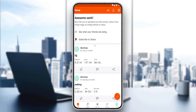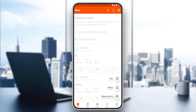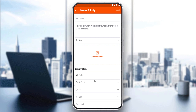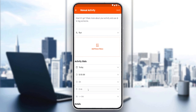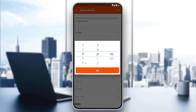We would like to show you how to change the distance, as we said in the beginning of the video. You can change the distance on a new post — just go here to manual activity, go here to distance, and change whatever distance you want, even with kilometers if you want.